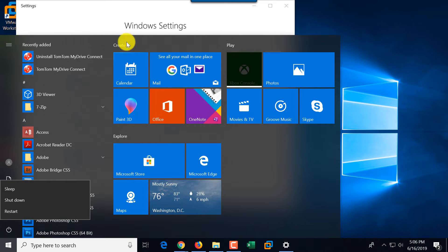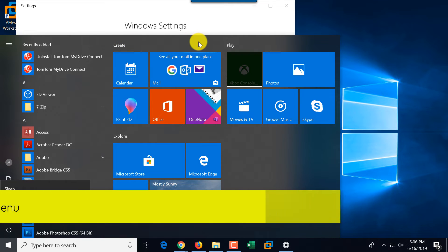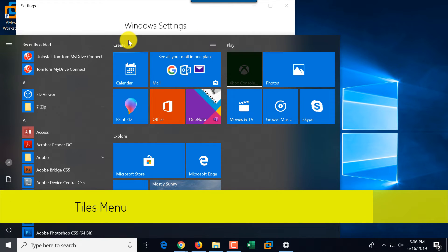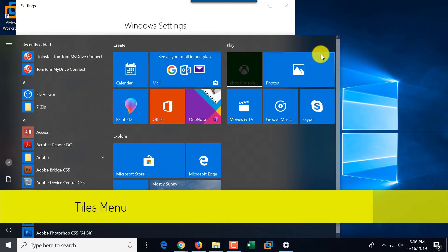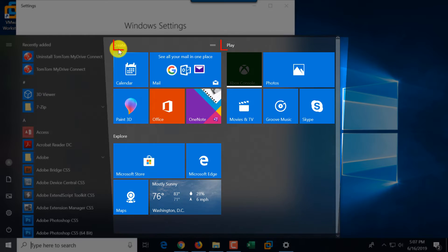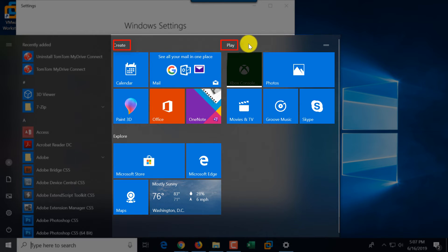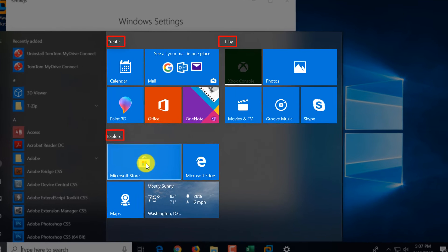On the right, it's a tiles menu, which is useful for touchscreen devices. And there are three categories for the tiles: create, play, and explore.